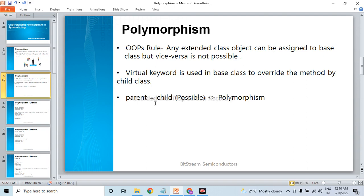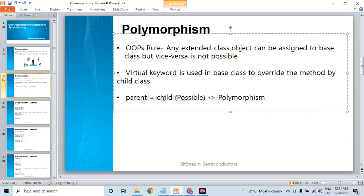There is one more condition for polymorphism: in the base class, wherever a method is defined that we want to override, we must mark it as virtual. Only if we mention the virtual keyword can the child class override that method. The virtual keyword is used in the base class to allow method overriding by the child class.